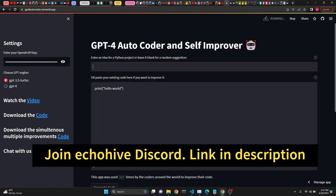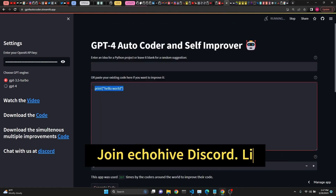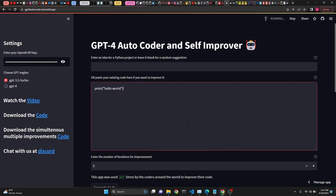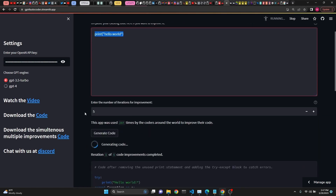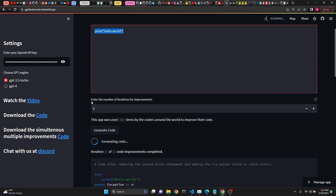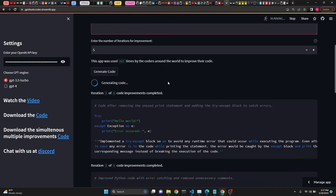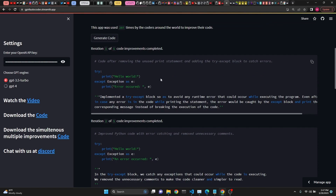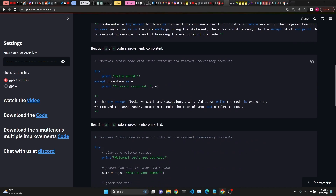You don't have to use it with an idea — you can actually use it with code. You can paste your already existing code here or type it out. To demonstrate, I've typed a simple print statement and selected five iterations. Here is our incoming code. This app is designed to add additional features to your code. It will add error catching and also try to debug any errors.